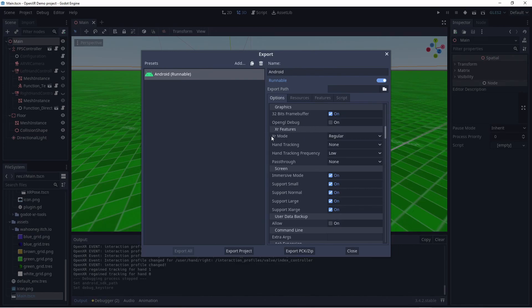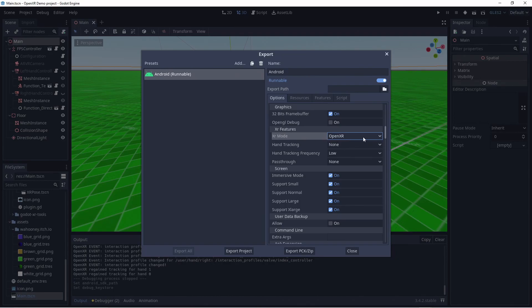Here we need to change the XR mode to OpenXR. This is also where we can enable hand tracking and pass-through support, but we'll leave those alone for this video.